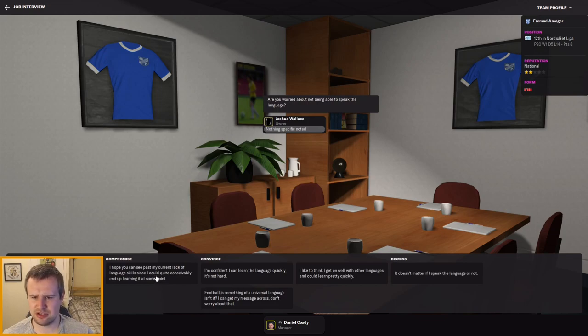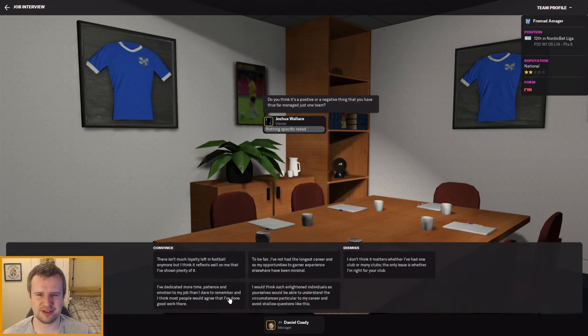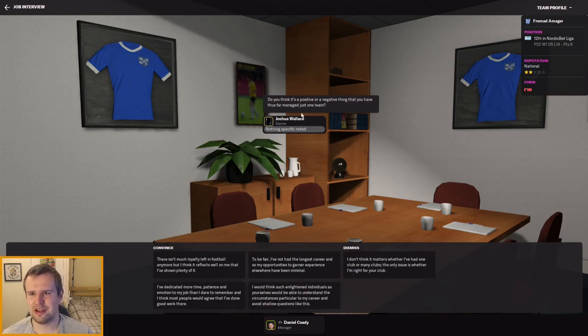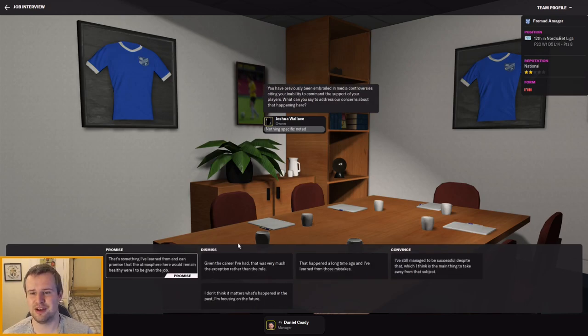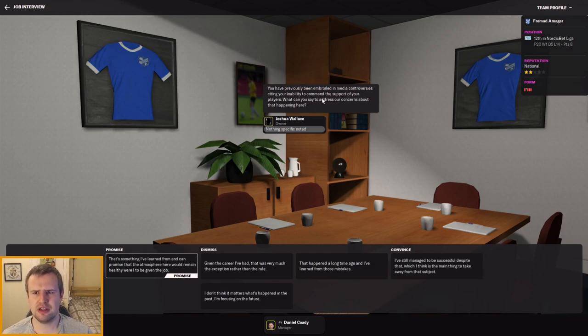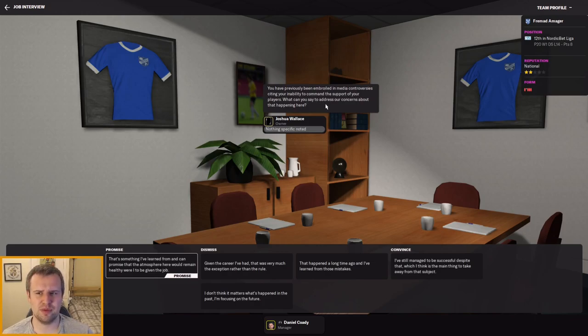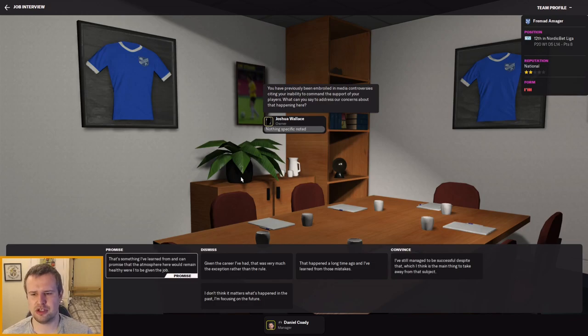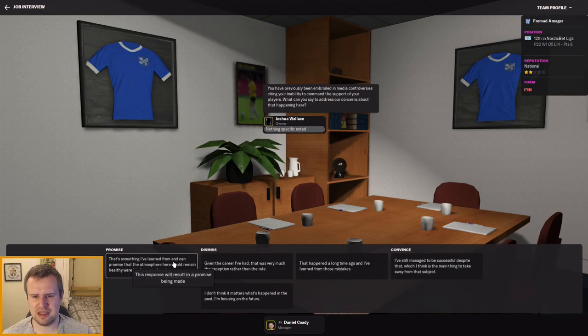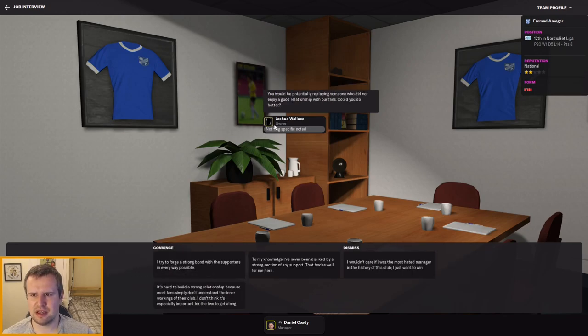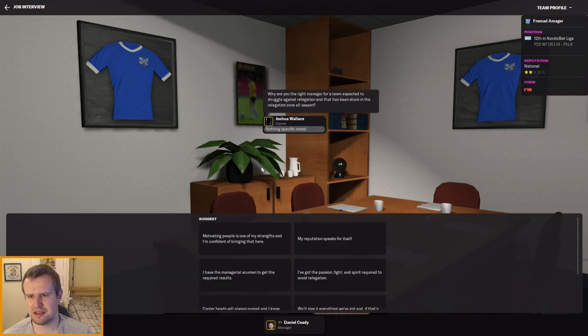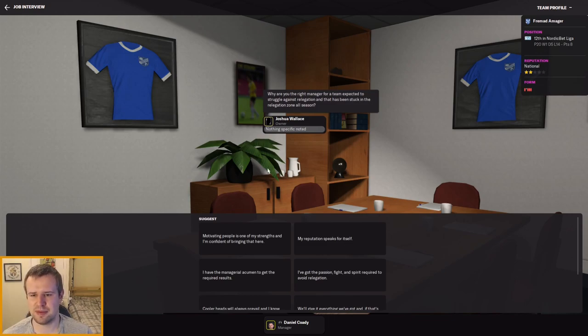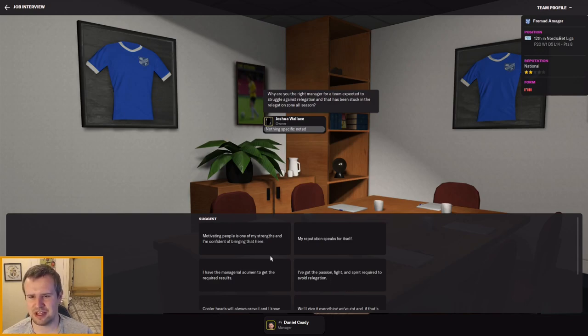There's a few questions we'd like to ask to see if you're the manager to take us forward. Let's get started. Are you worried about not being able to speak the language? Absolutely not, football is a universal language - I always love that one. Do you think it's a positive or negative thing that you've just managed one team? There isn't much loyalty left in football but I think it reflects well on me that I've shown plenty of it. Lovely answer. You've previously been embroiled in media controversies, not getting the support of your players? I would say probably in this save more than any we've not had trouble with that really. We haven't had a huge amount of unhappy players so I'm gonna say yeah, we'll have a positive atmosphere here.